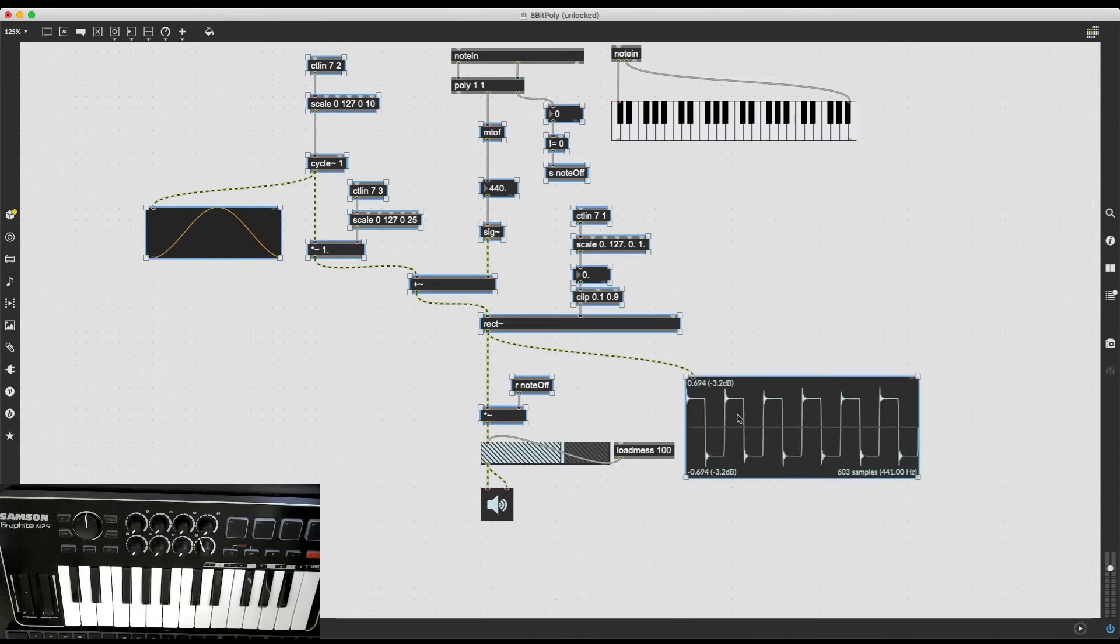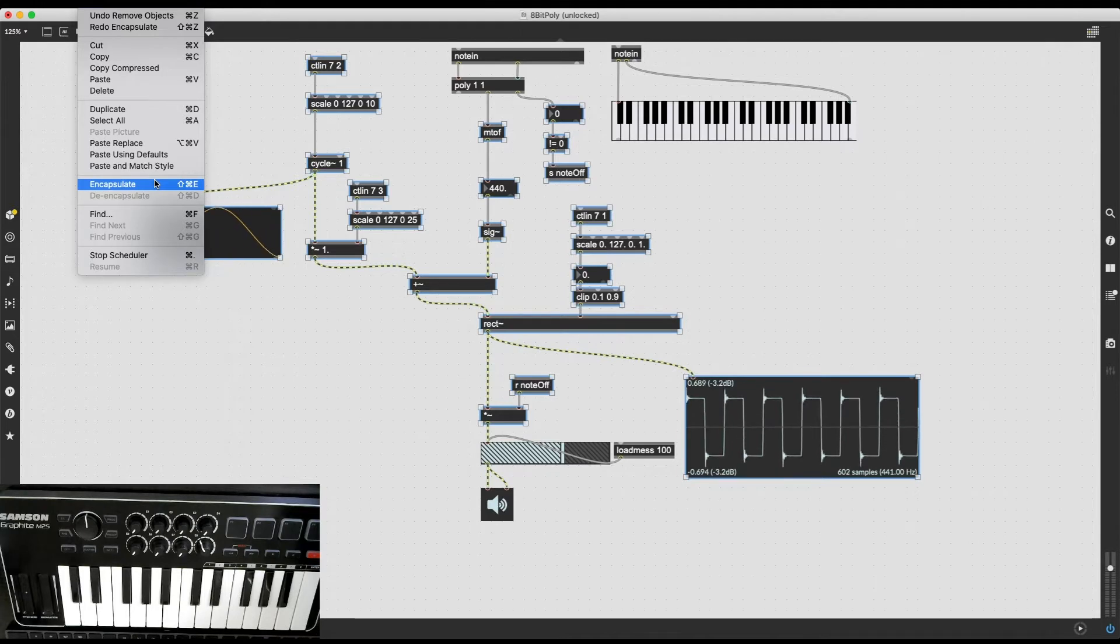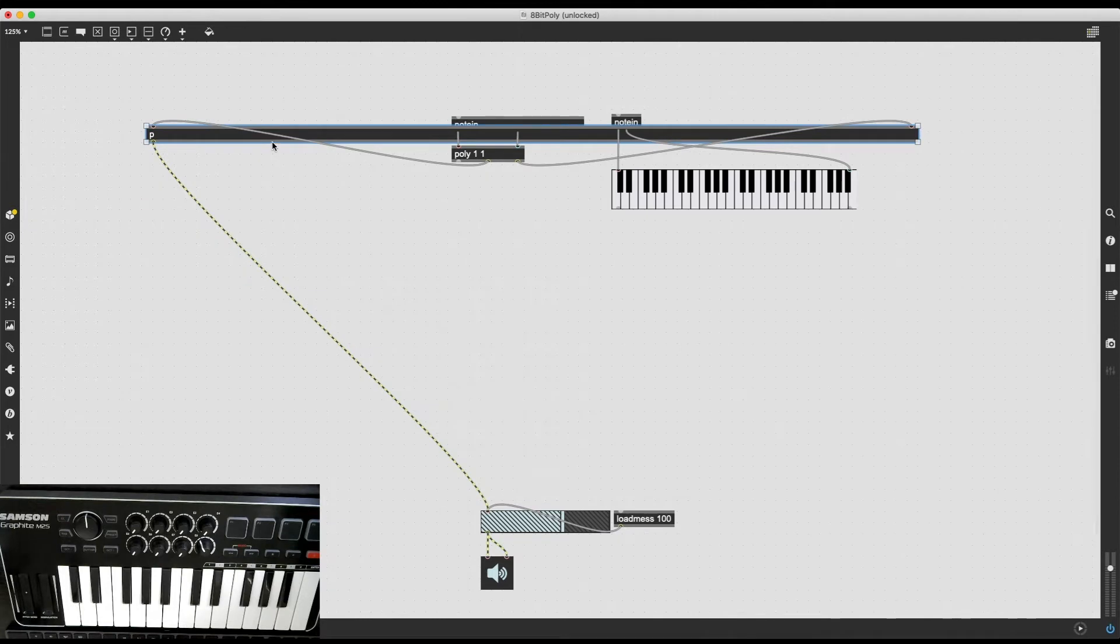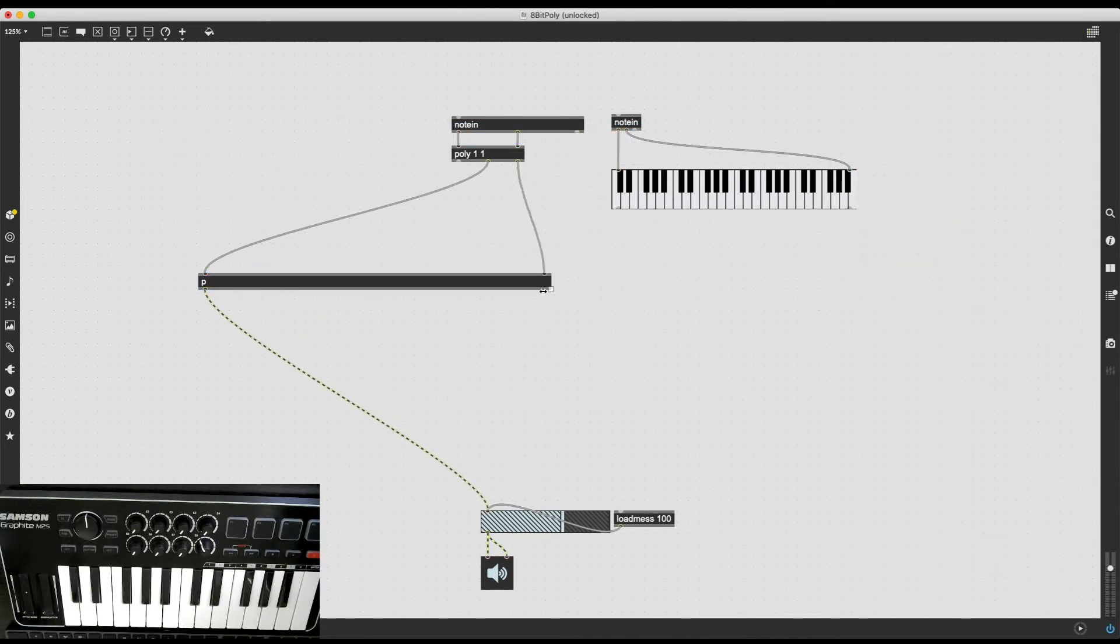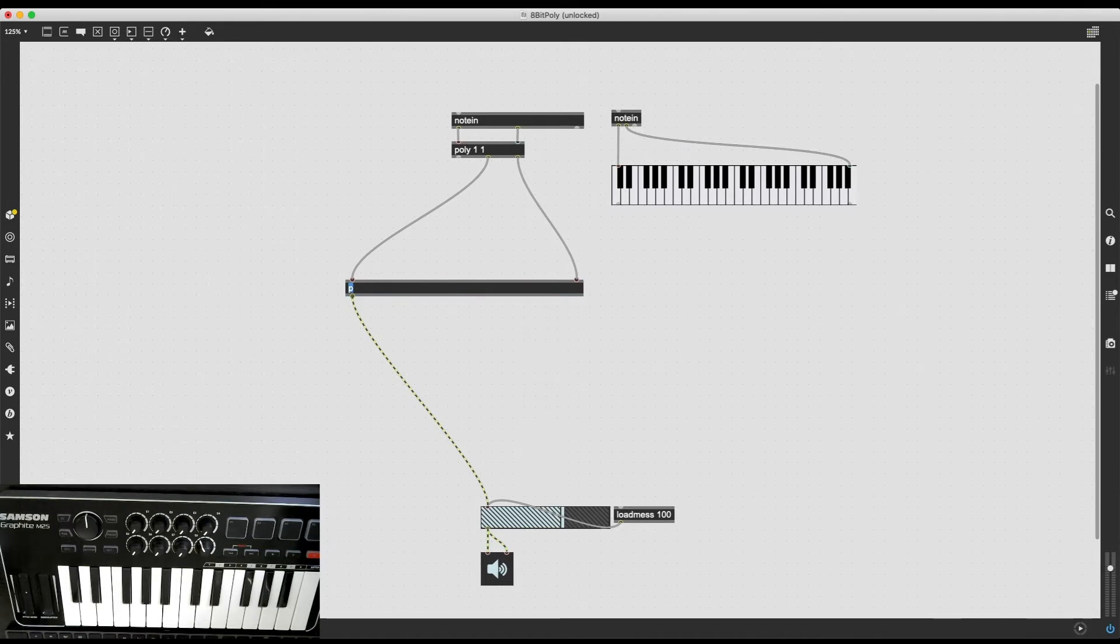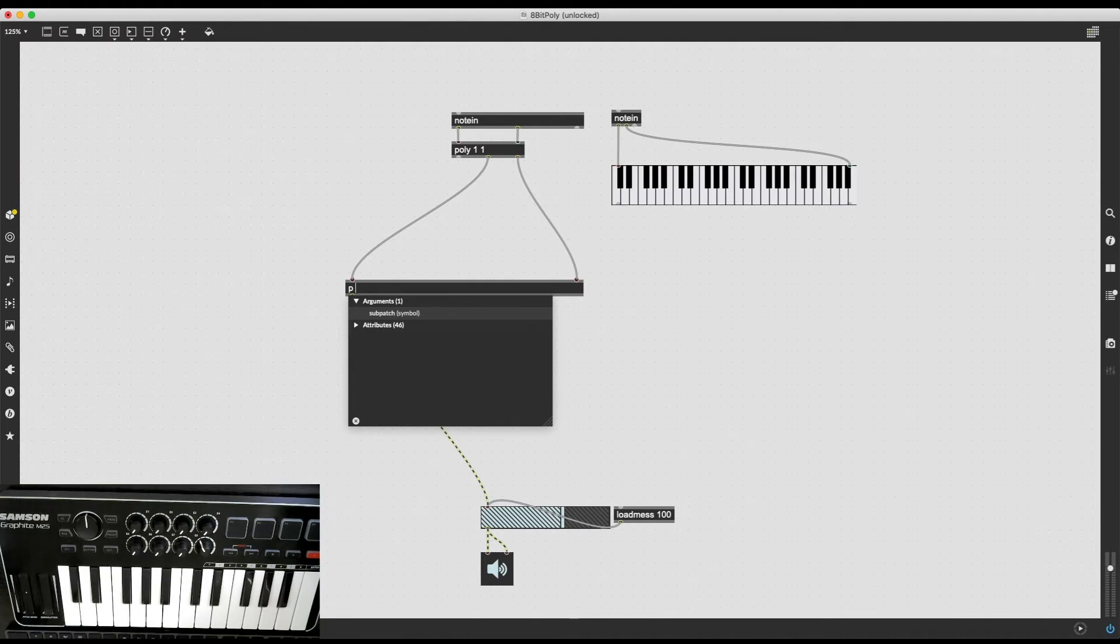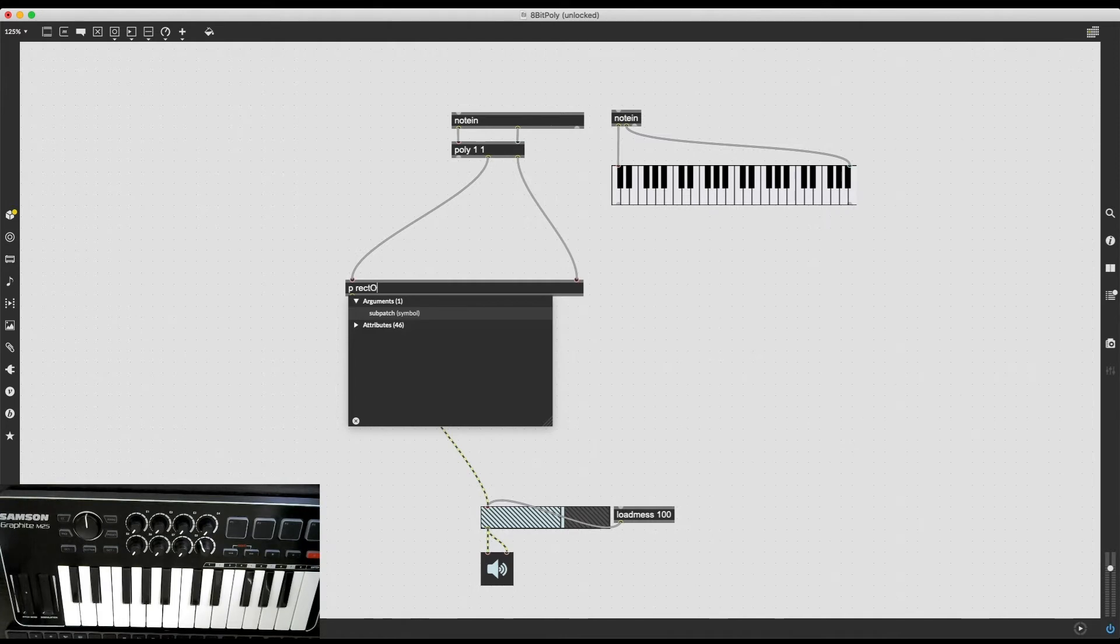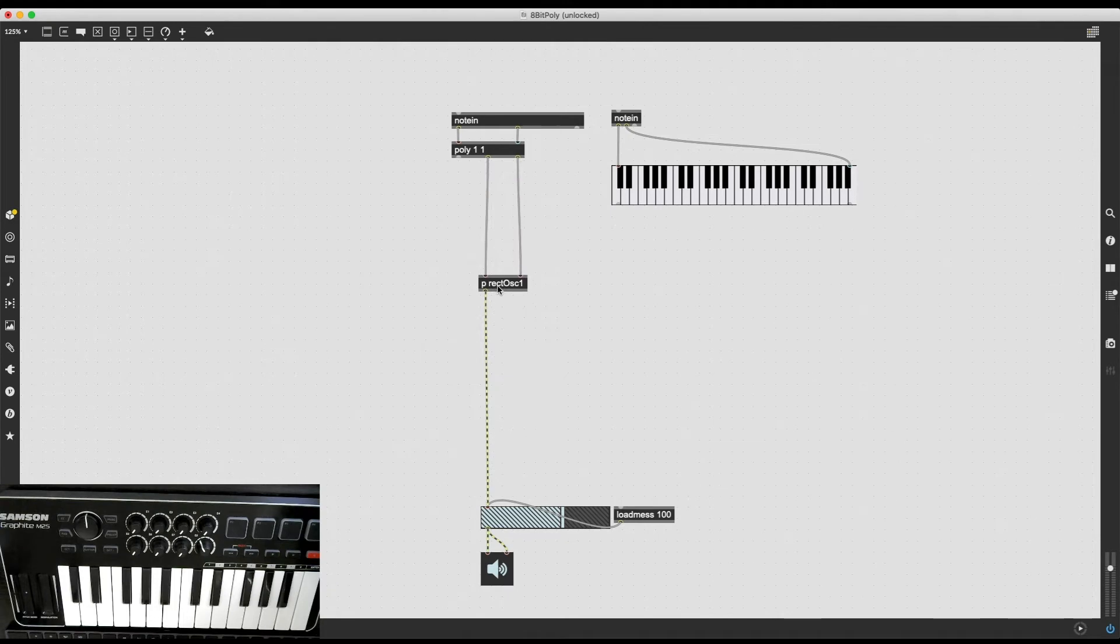After I've selected all of these, I'm going to go to Edit and click on Encapsulate, or I can simply press Shift, Command, and E on my keyboard. And this is going to create a subpatcher. All the objects are still in here. If I want, I can rename this object. I just have to leave that P intact, press space, and then type in the name of the subpatch. In this case, I am going to be simple, and I'm going to name it RectOSC1, since this is the first rectangular oscillator in this patch.